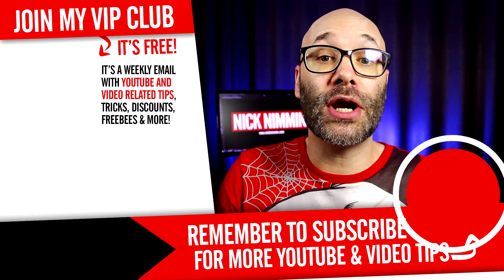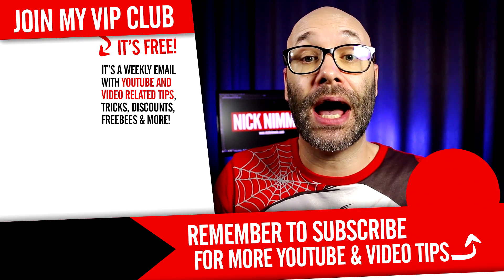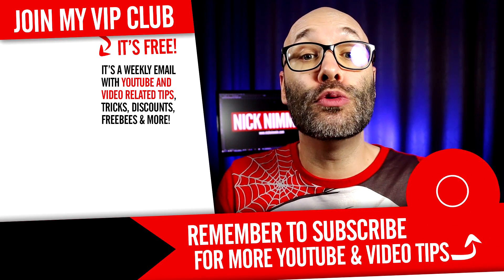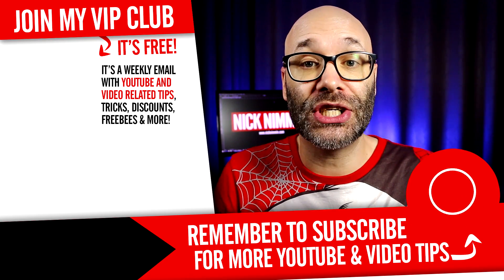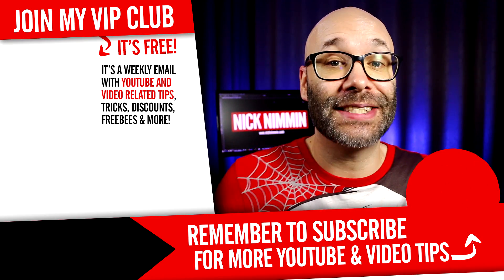If you wanna learn how to grow your channel, make videos and all types of other YouTube related stuff, start now by hitting the round subscribe icon so you don't miss anything. Thank you so much for watching. I'll see you next time.